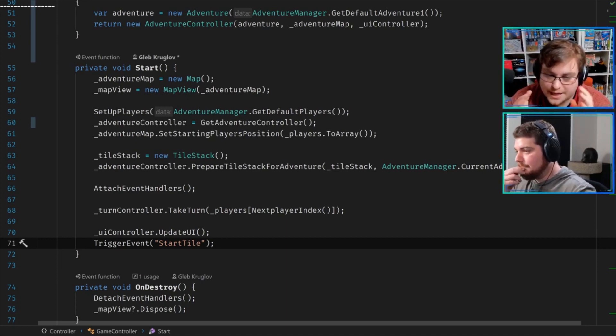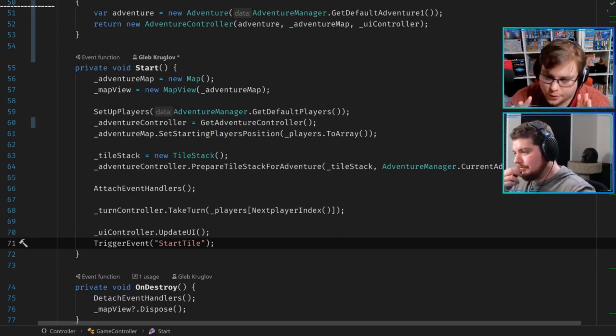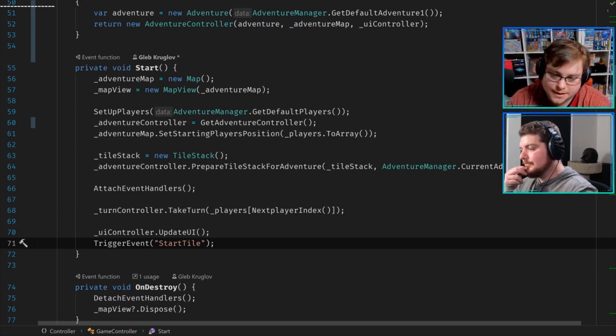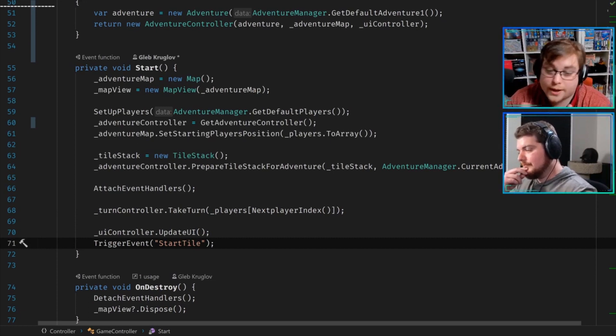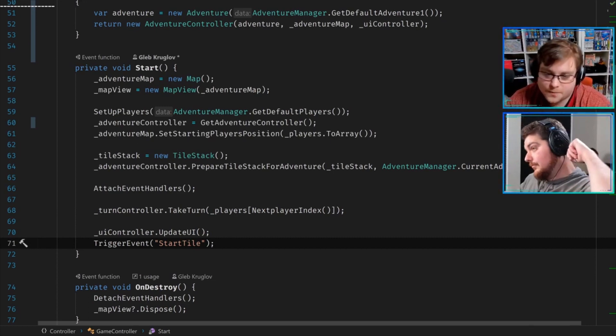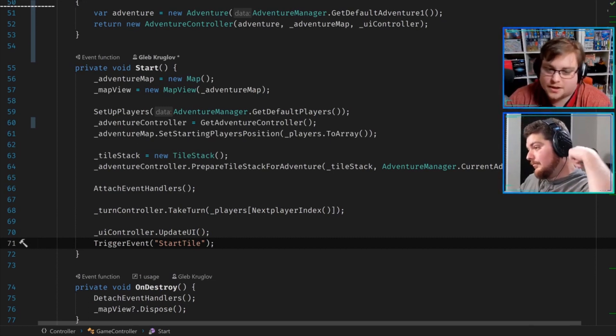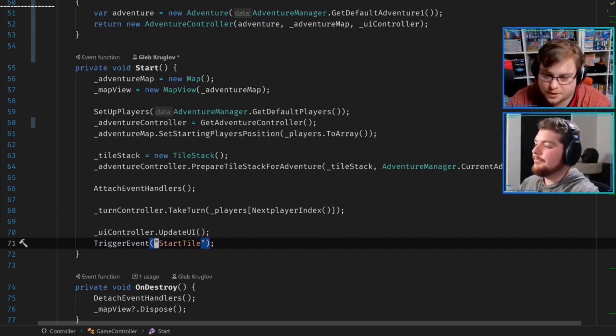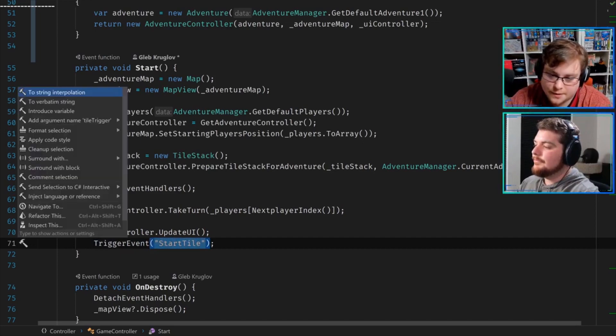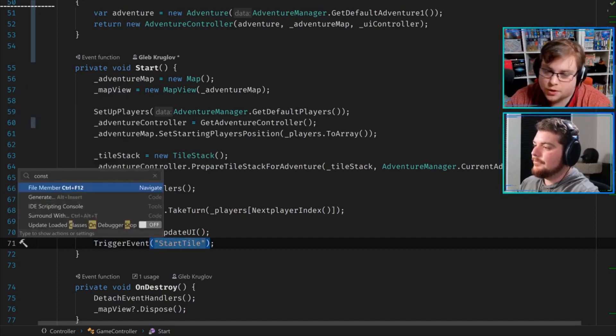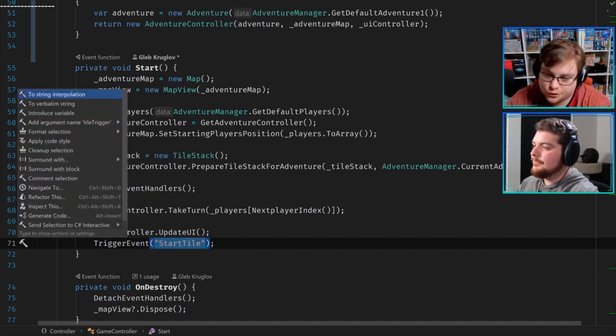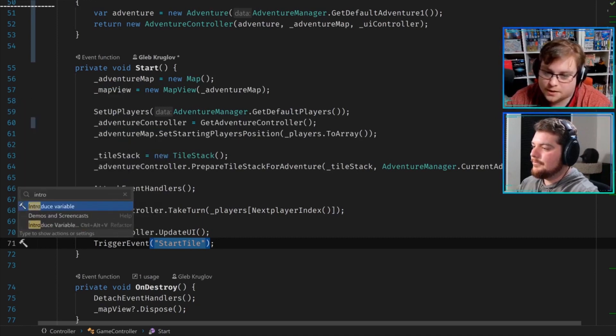The quick and dirty answer is make a constant string or something—just a nice simple constant string. For people who don't know, constant strings literally when compiled turn into the value.